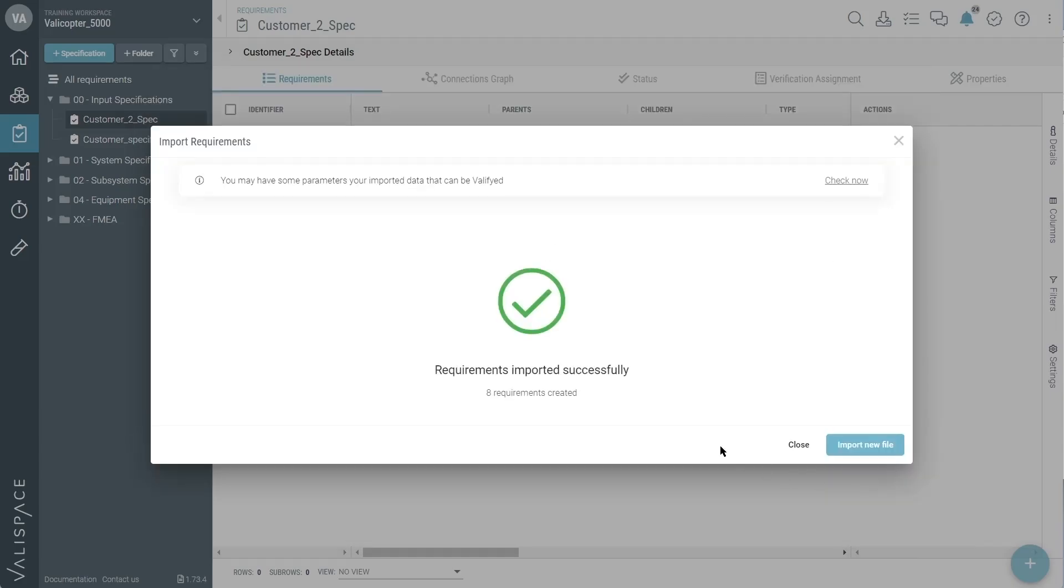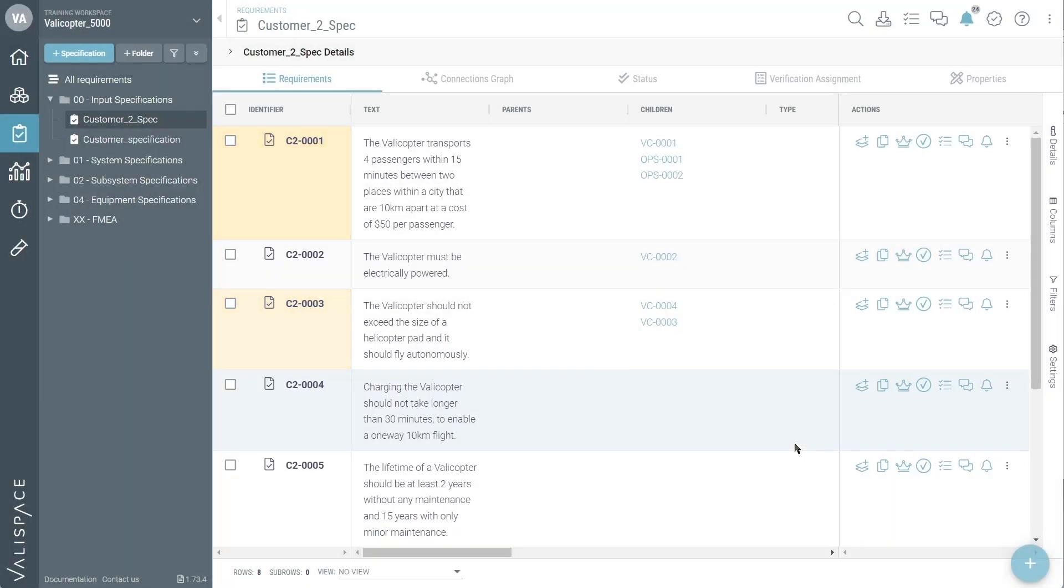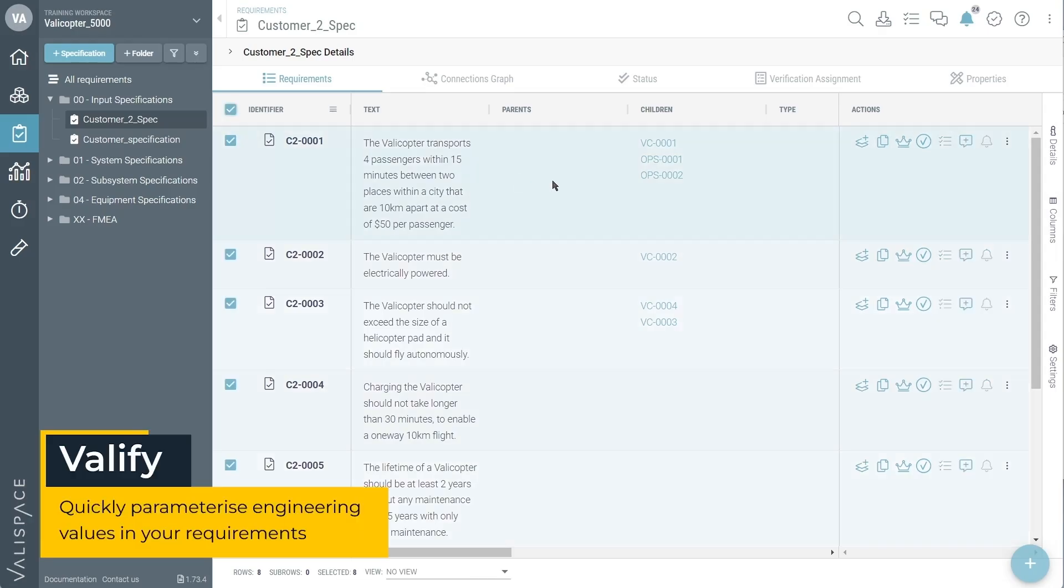Now that the requirements import was successful, we can see that parent-child relationships have already been added and the requirement text is visible. Many of these requirements have engineering values inside.